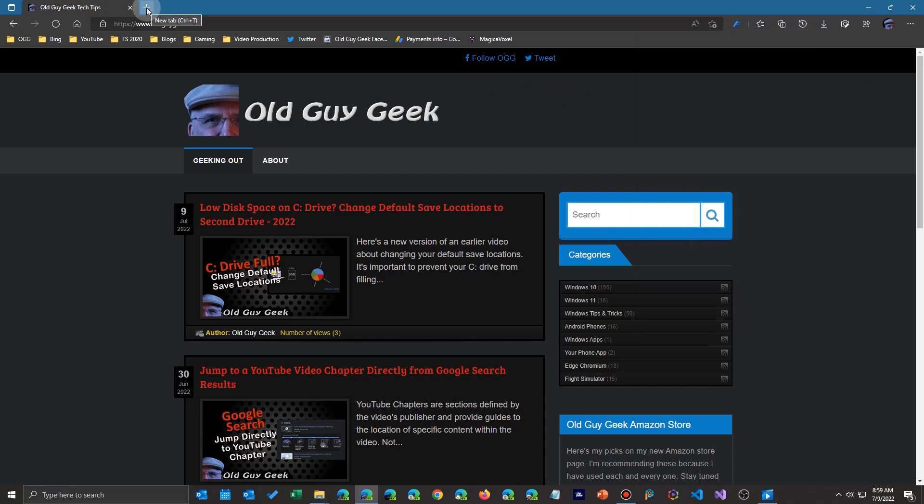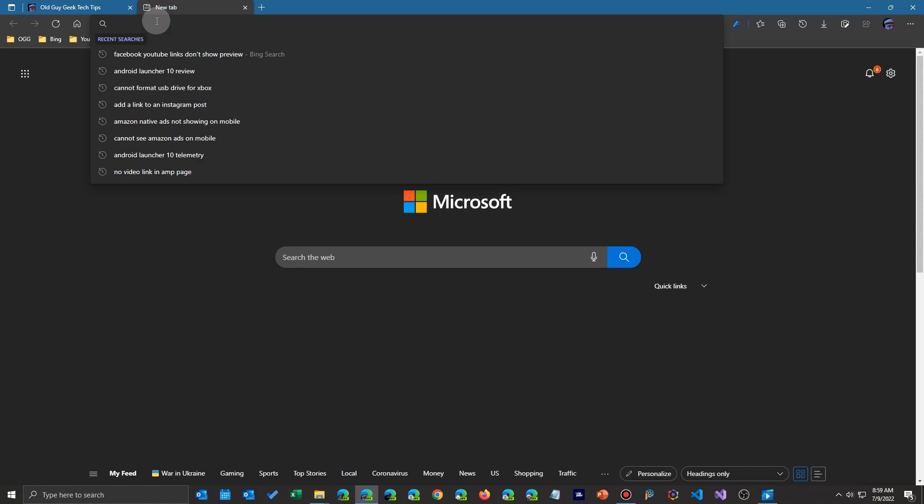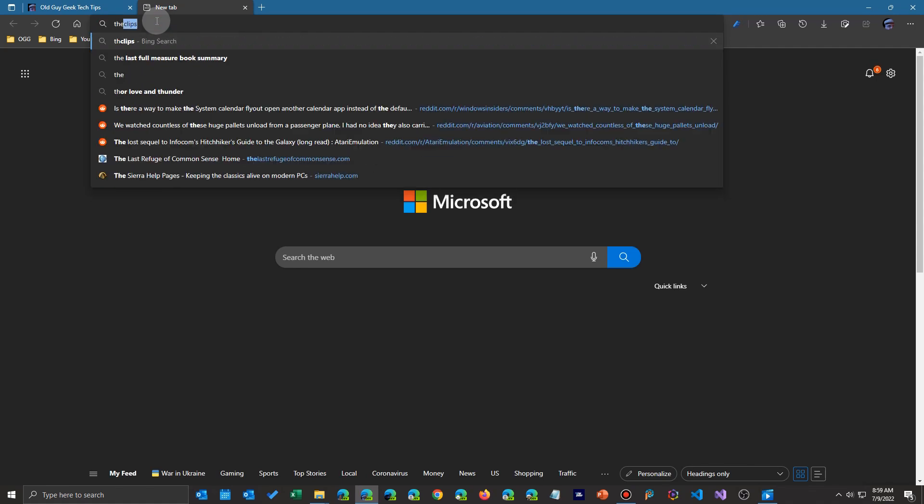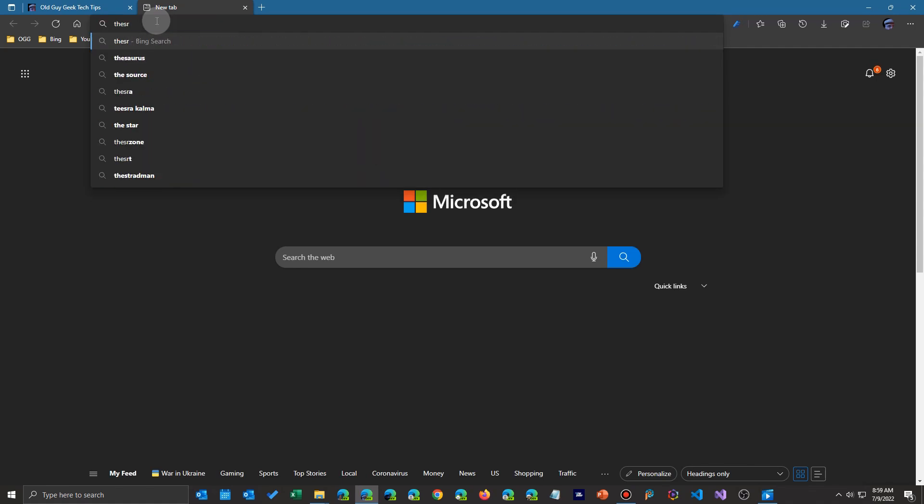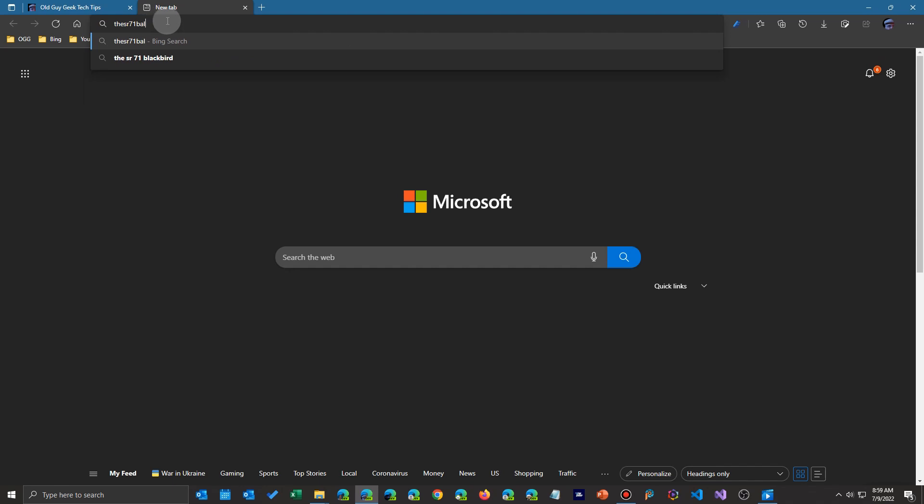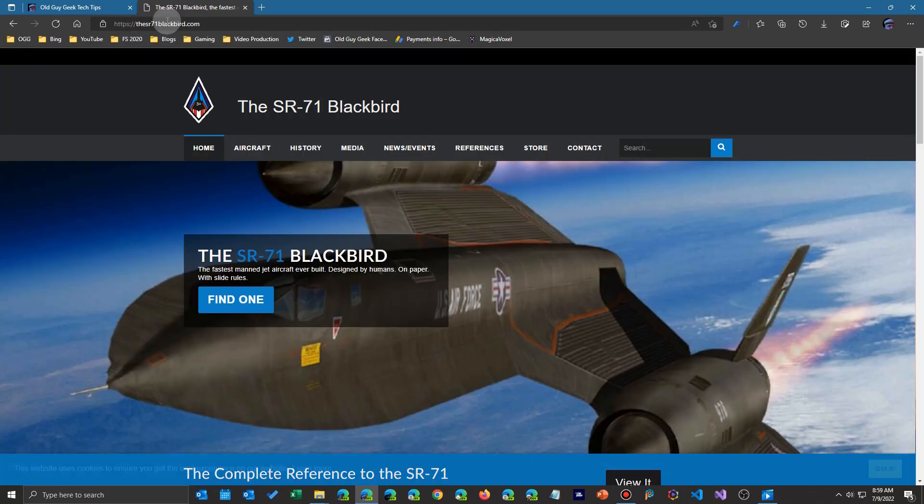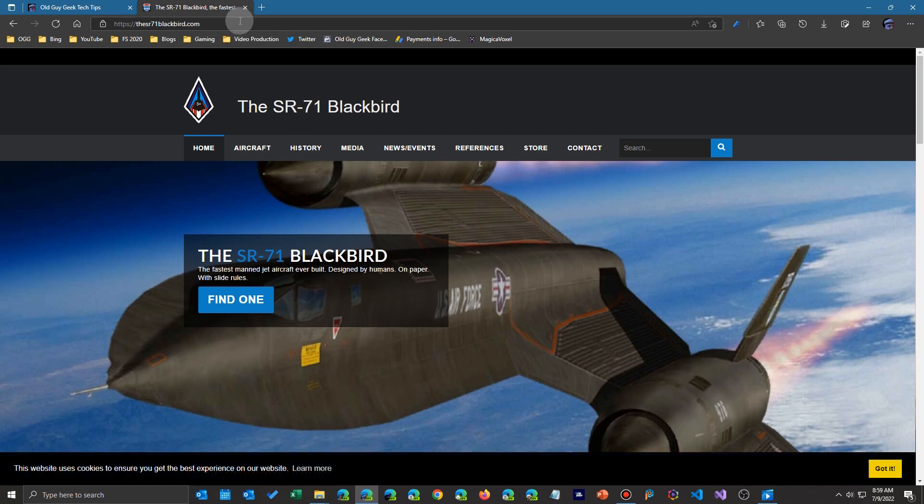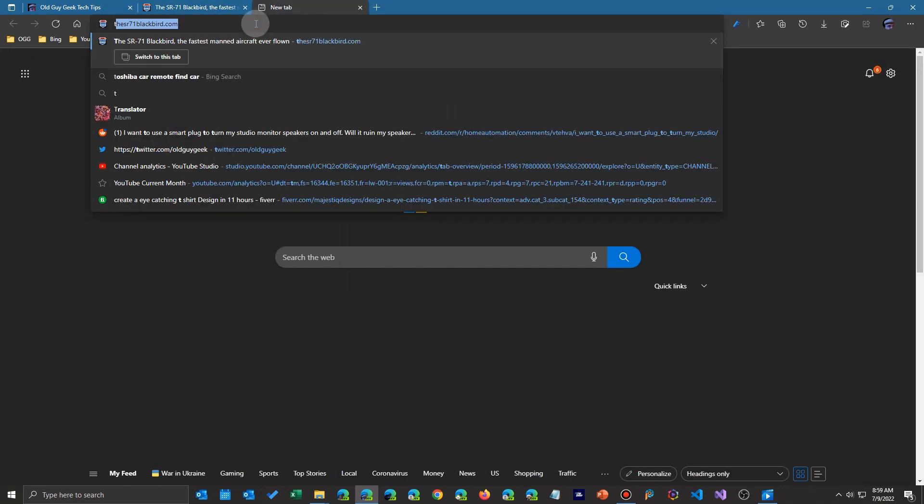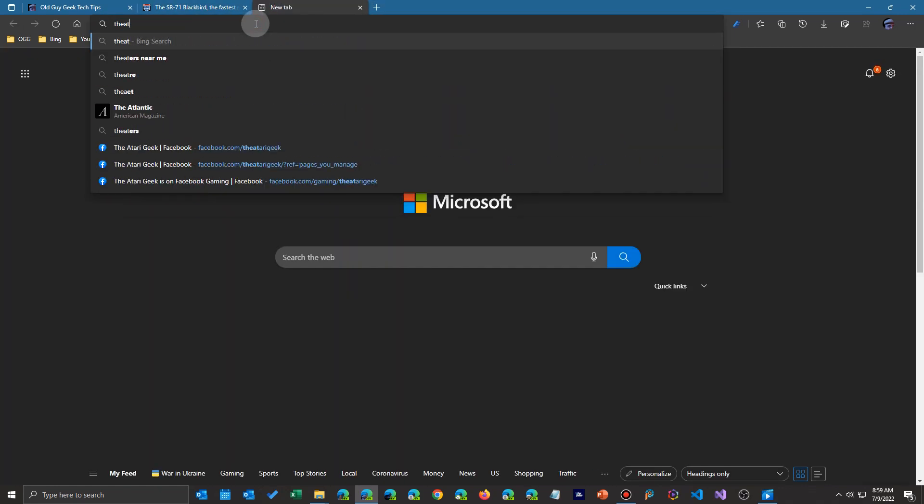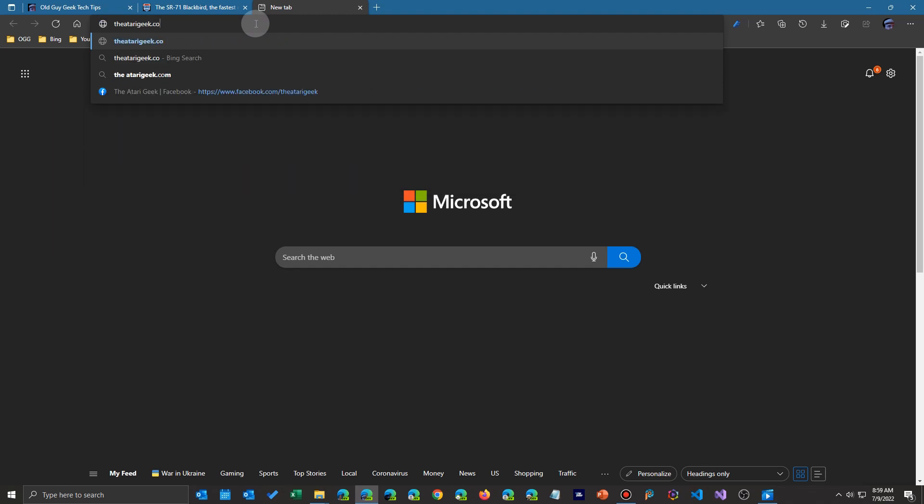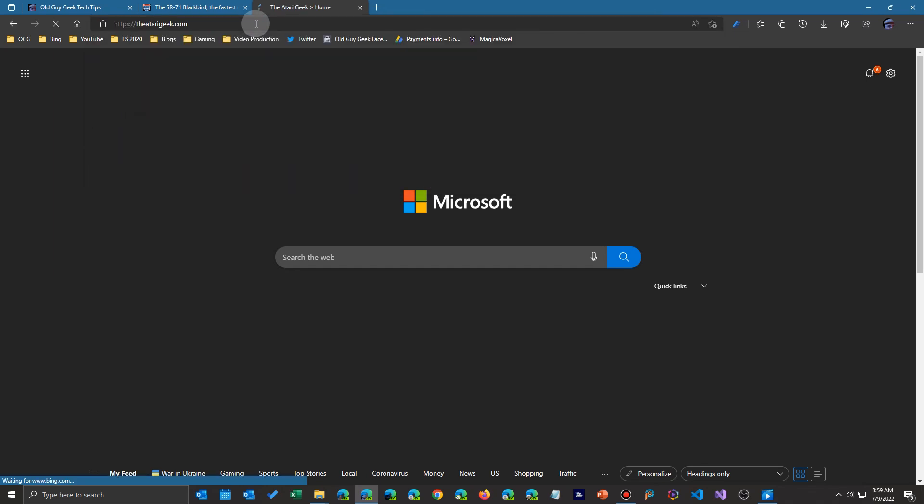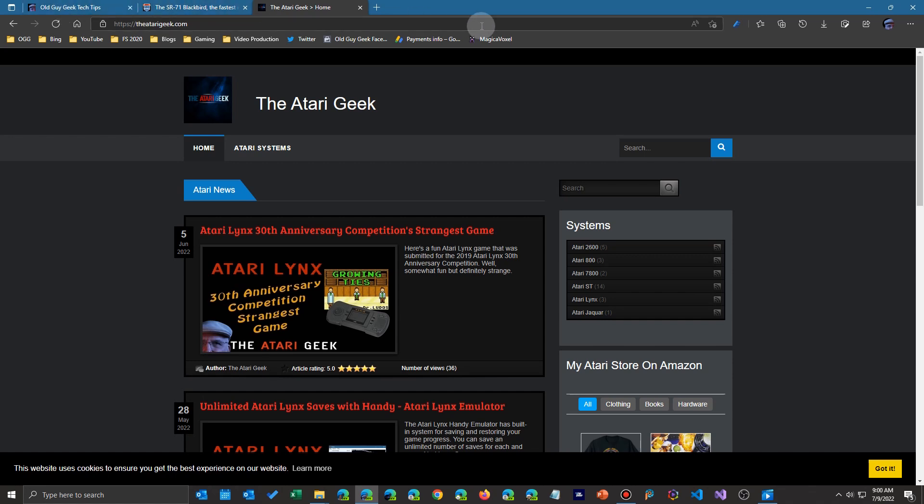So I'm going to open up the same websites. I have to type them out because they're not in my history yet on Edge. And let me click this one. And we'll go to the Blackbird site. And let's go here and open up my Atari Geek site. And do that one. And there we go. So now we have the same set of things here in Edge.